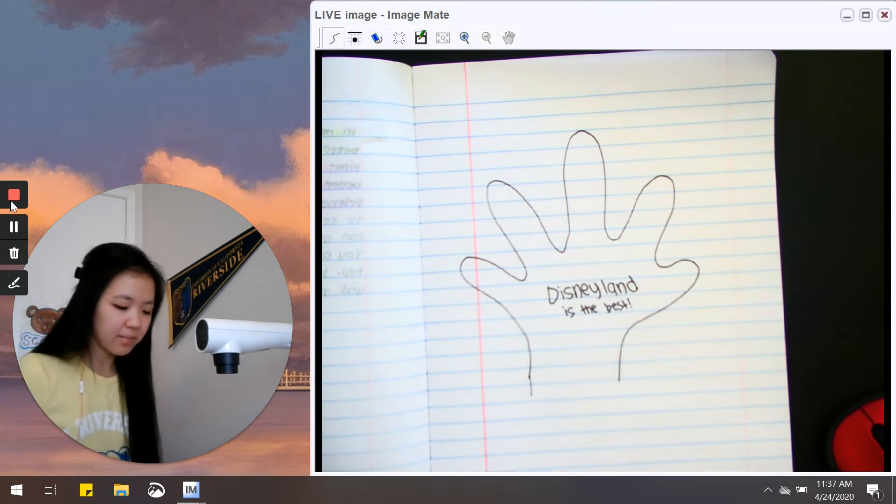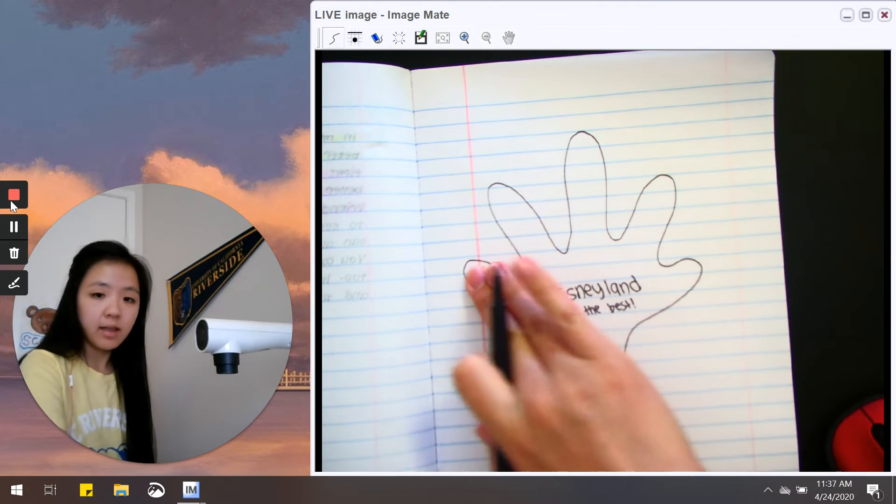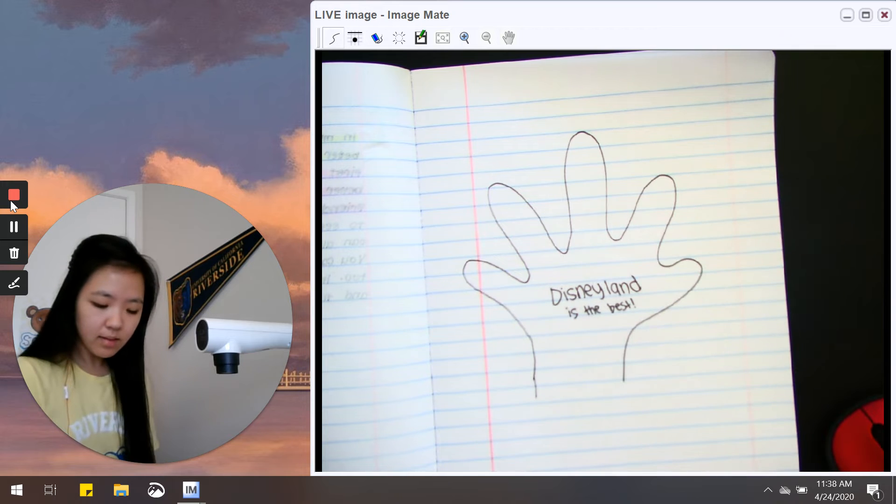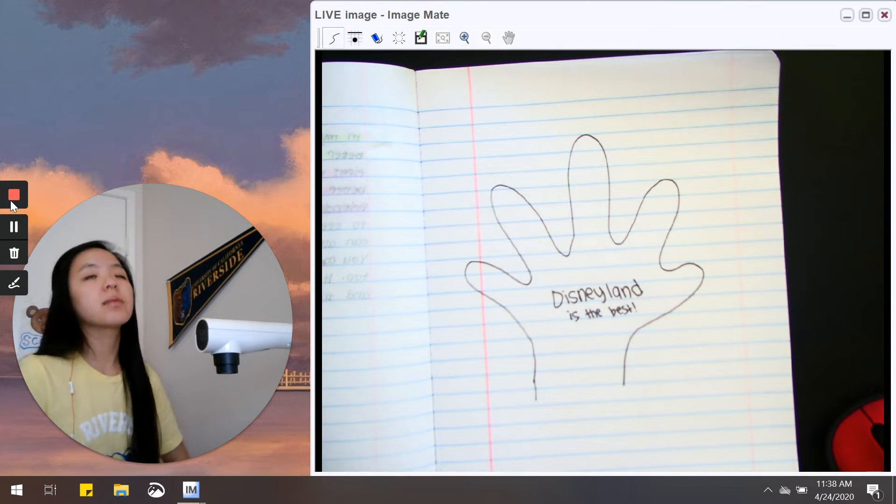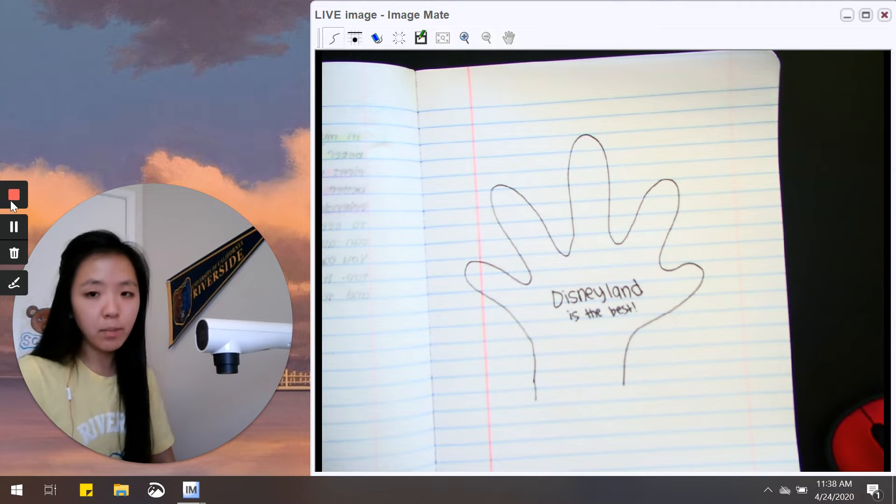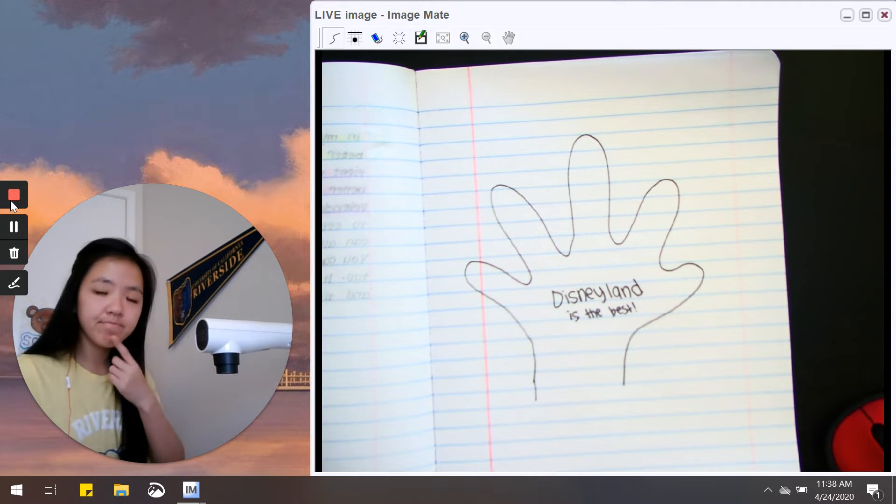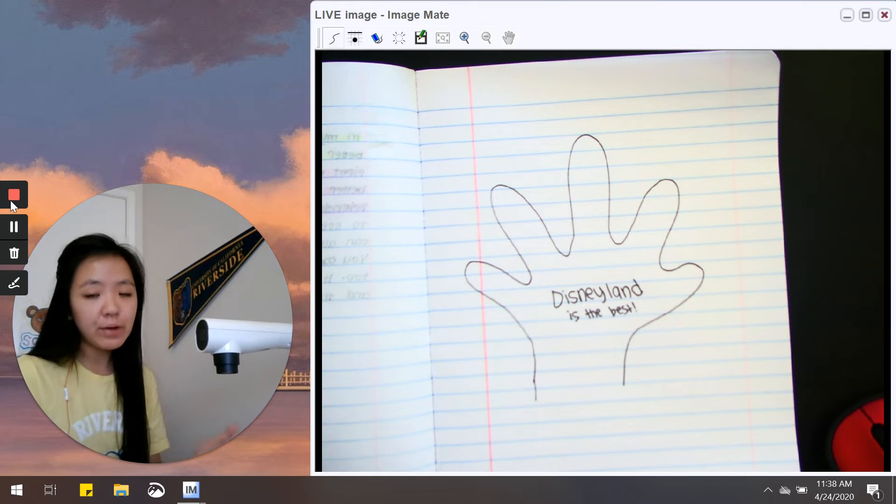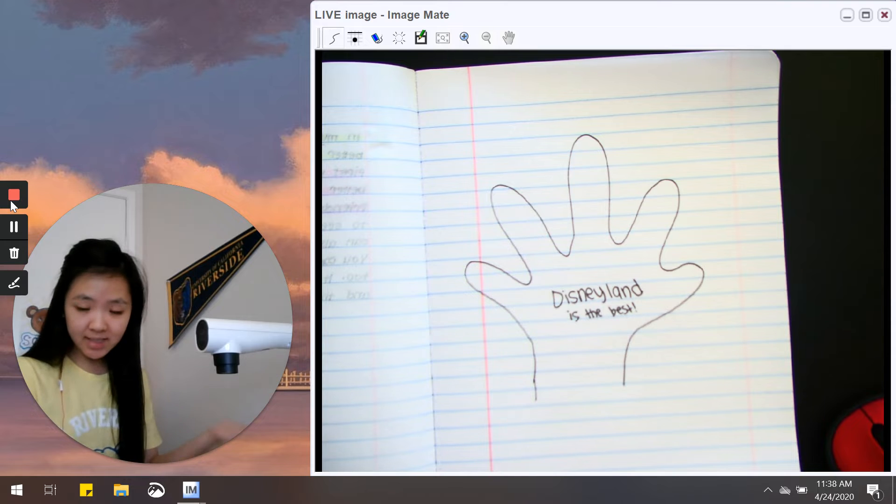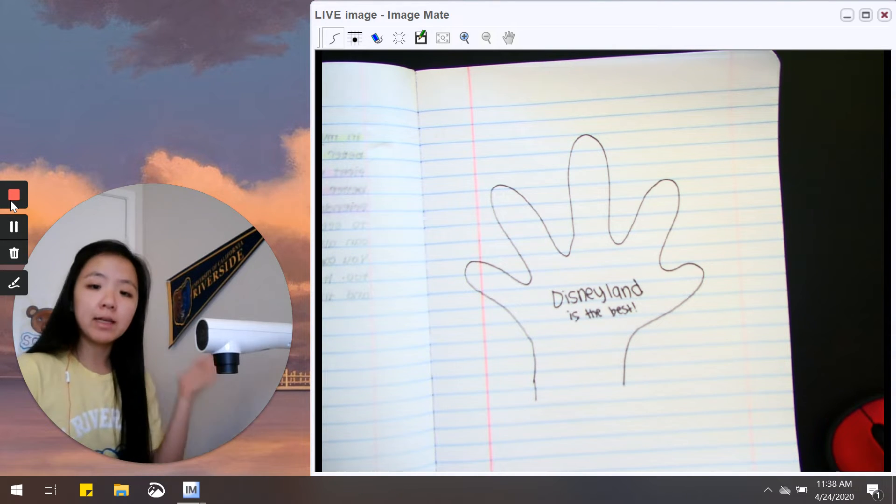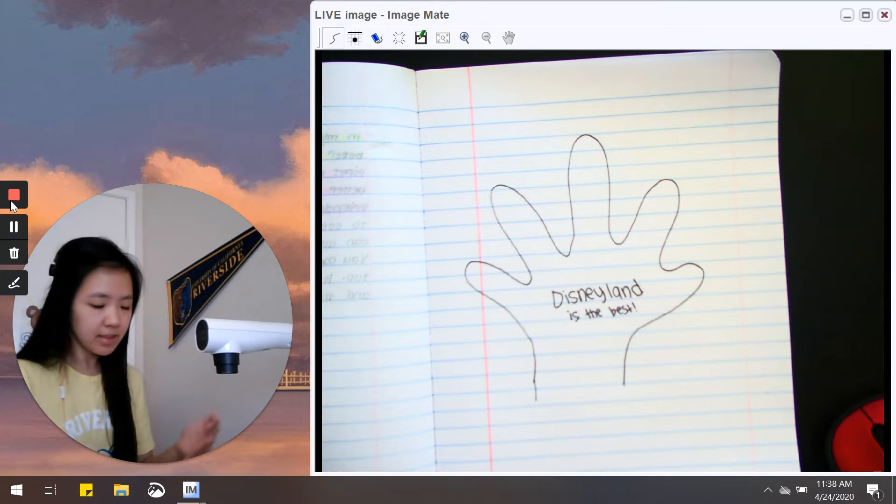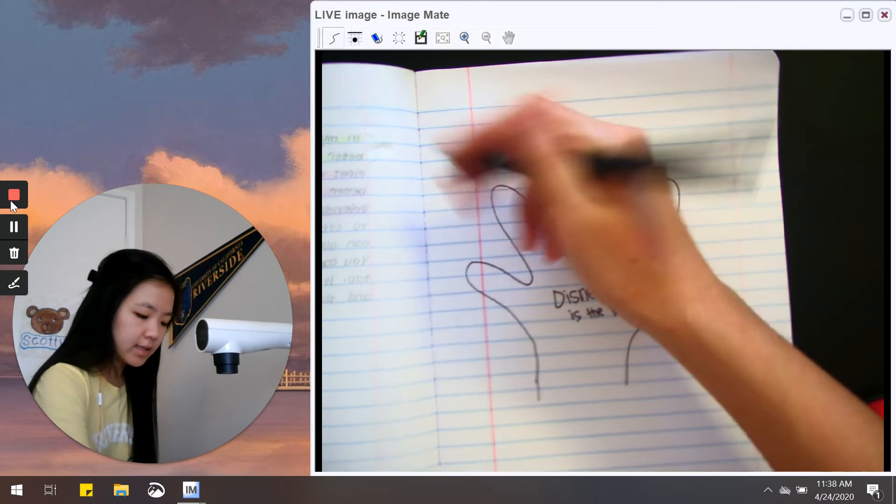Then I'm going to fill out the writing plan with different reasons to support my opinion. So what is my first reason why I think that Disneyland is the best theme park? Of course I have to say the rides make it the best, because at Disneyland you can go on Splash Mountain, you can go on the teacups and it's so much fun. So I'm going to write rides.